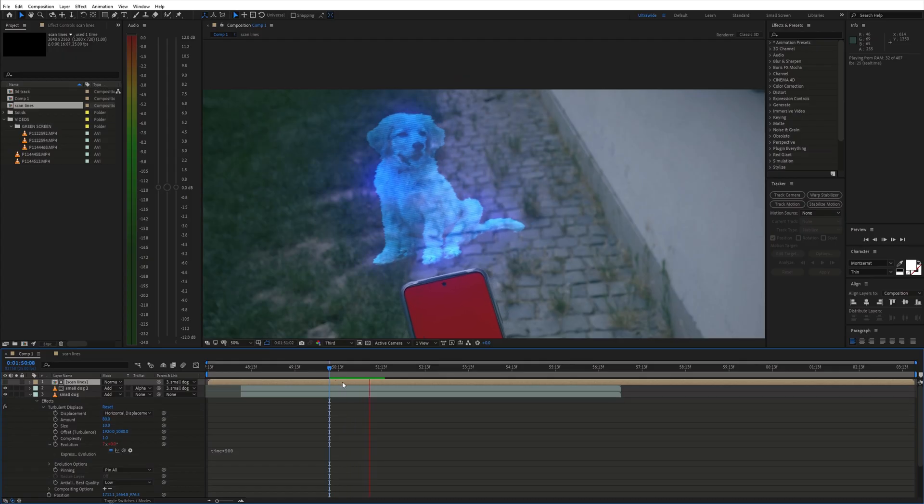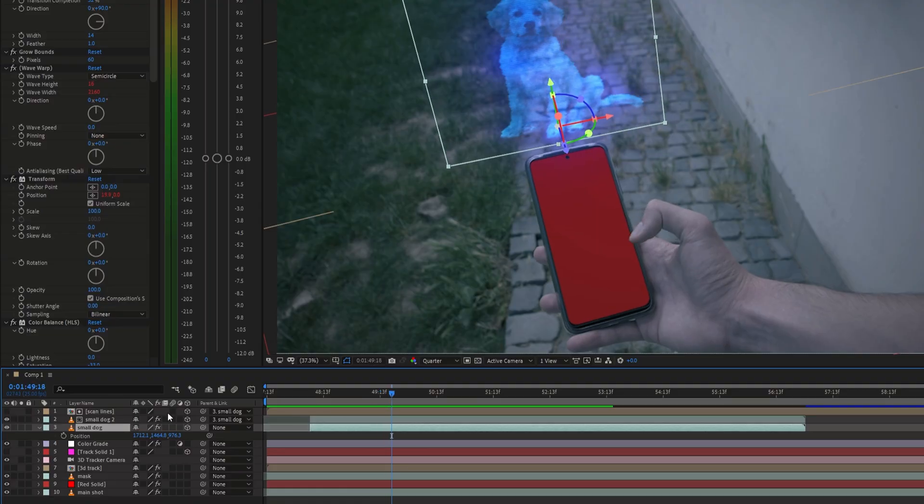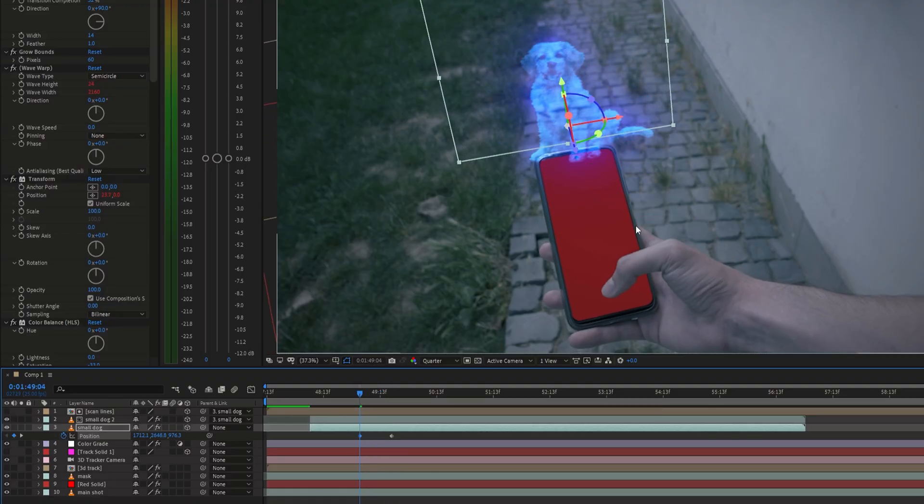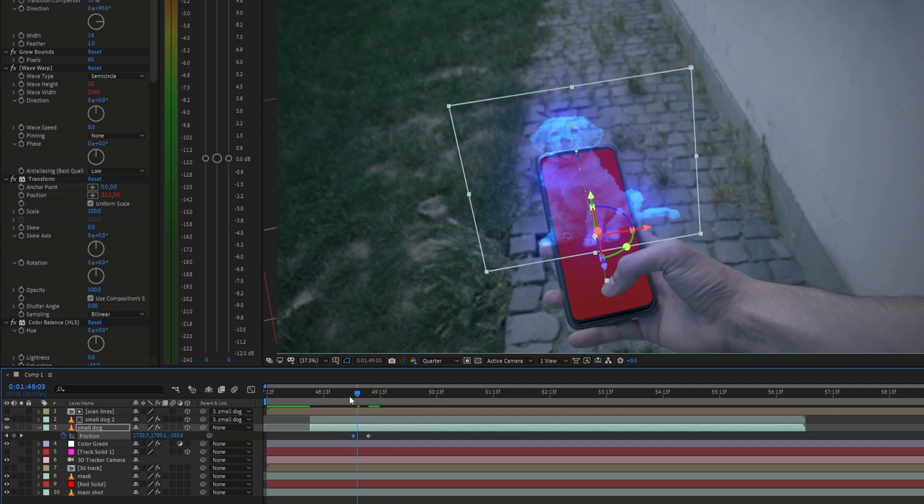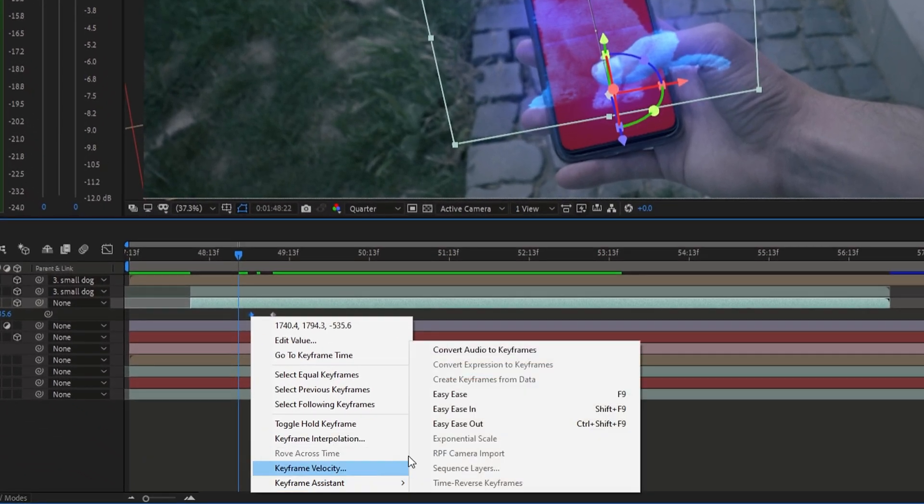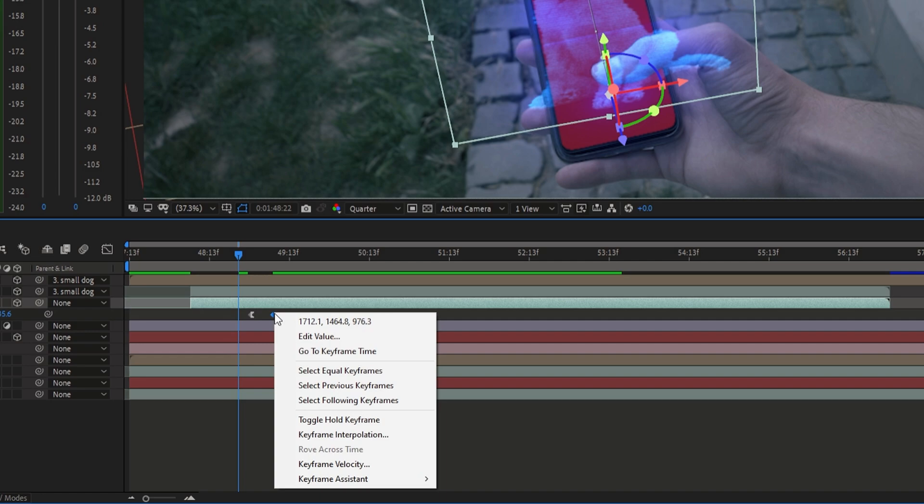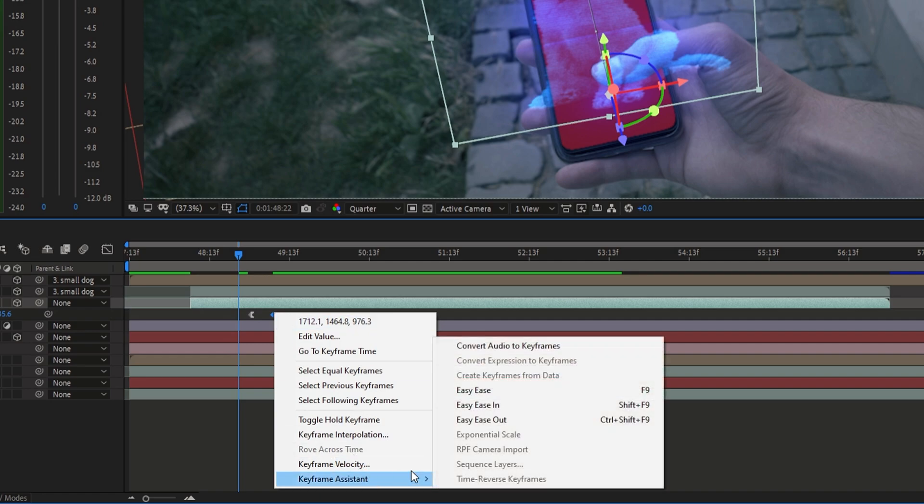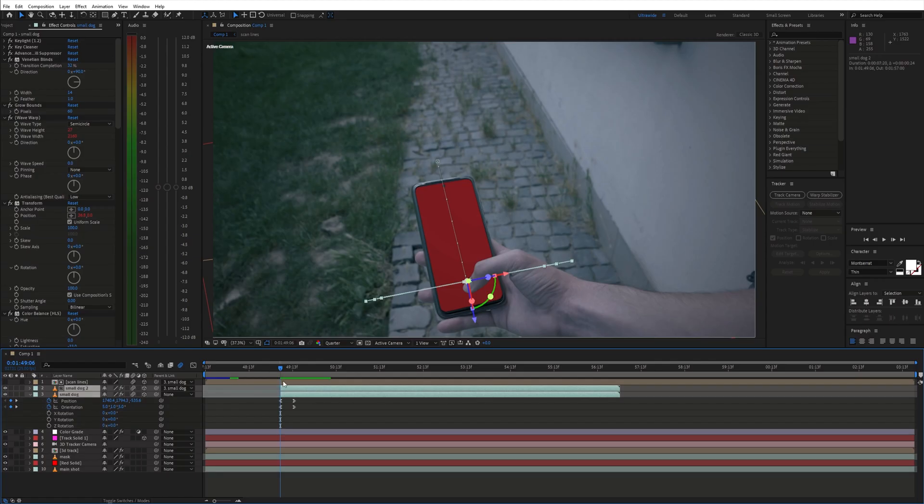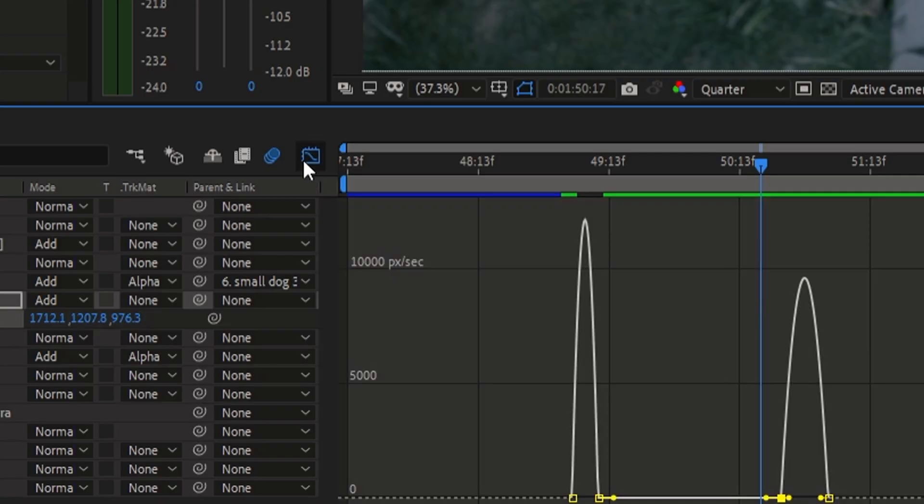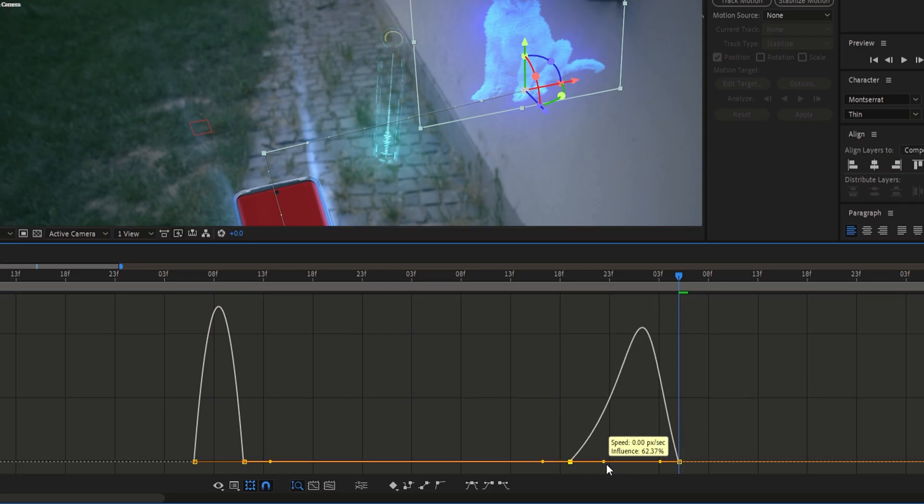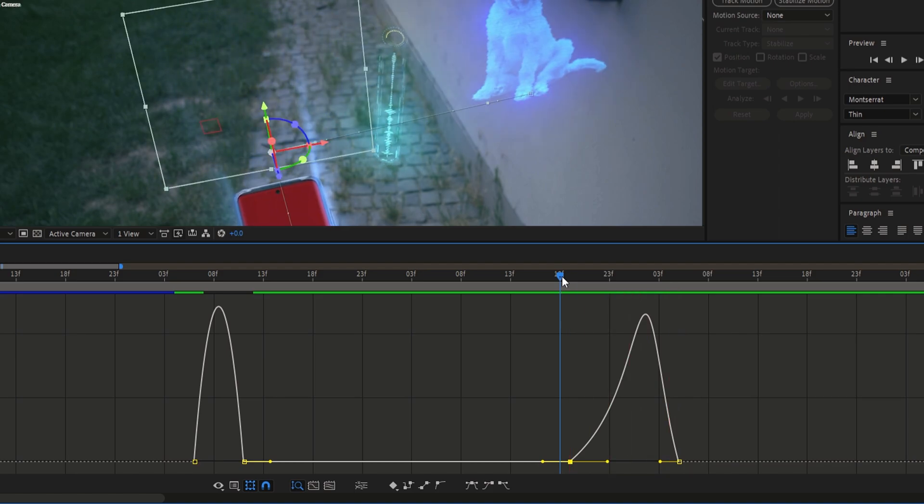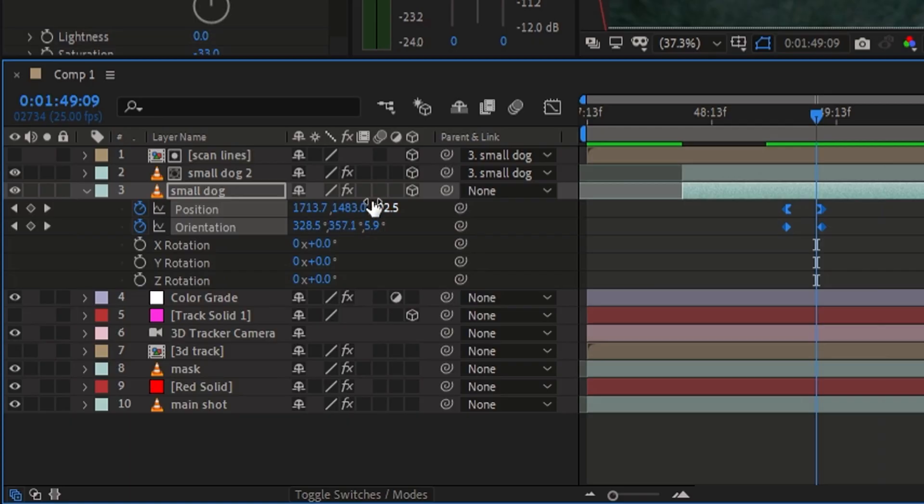To make the motion smooth you can easy ease the keyframes or adjust the curve in the graph editor. Also don't forget to enable motion blur.